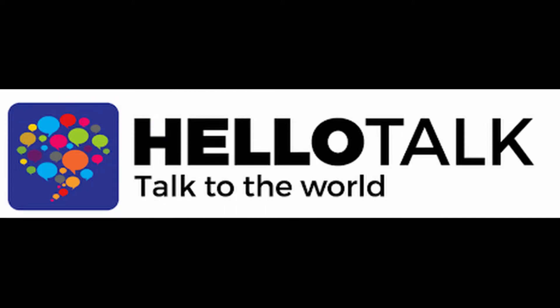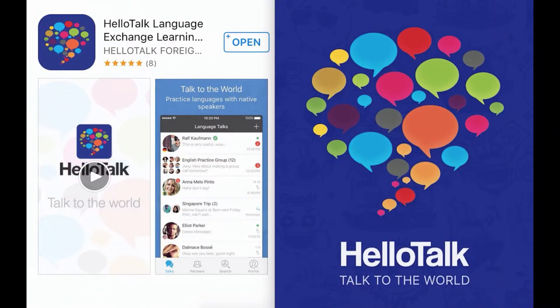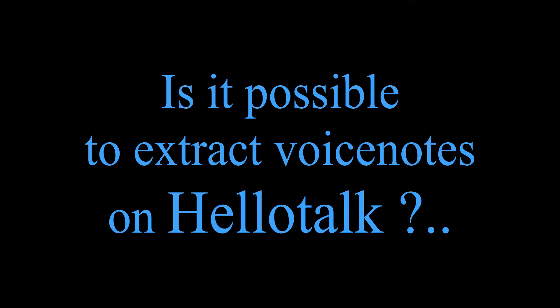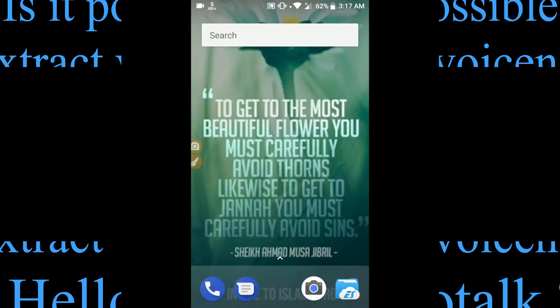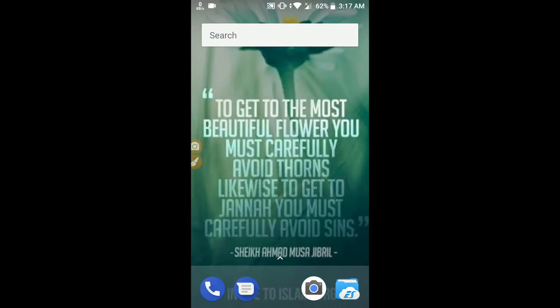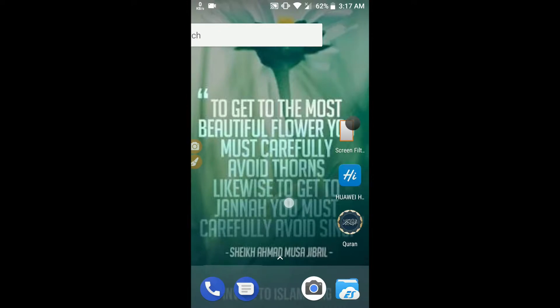Hello guys, welcome to Madly Shadow's channel. You guys know HelloTalk, the language learning app. As a language learner on HelloTalk, I always wondered if it is possible to extract voice notes. Since I'm using an Android phone, I'm going to show you how to extract voice notes from HelloTalk on Android.